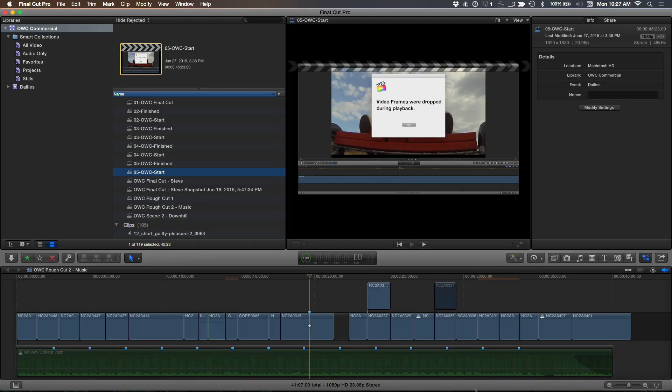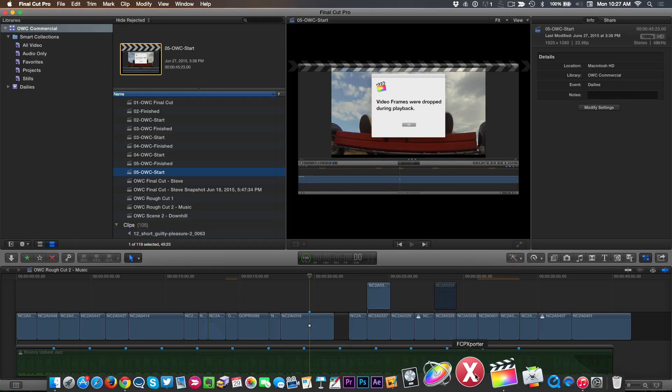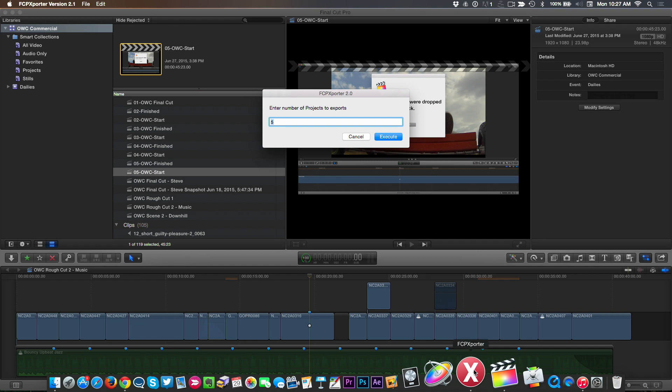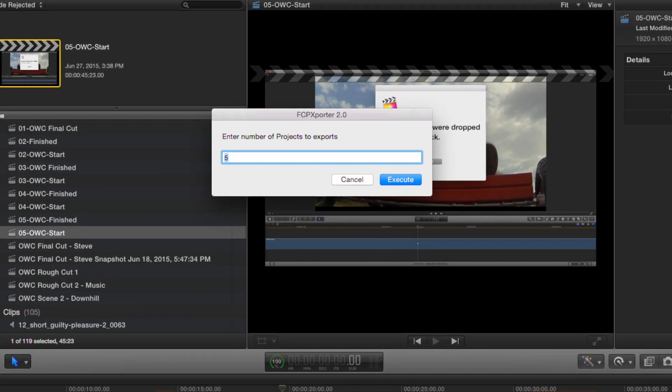So this right here, what we're going to do is then we'll go over to this little app here called FCP Exporter. And then right now we've got, let's say we're going to do five. We'll just export the next five projects. I noticed that the default is five. Why did you choose five as kind of the default number of exports?